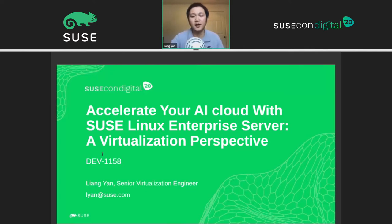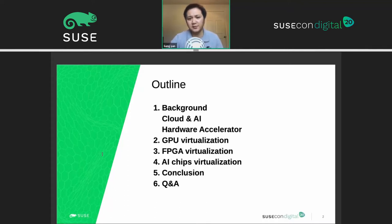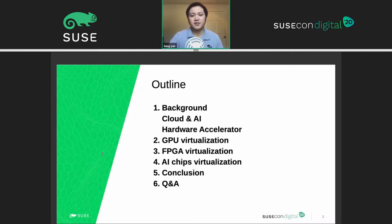I'm going to give you some background of cloud AI and hardware accelerators, then focus on three typical hardware accelerators: GPU, FPGA, and AI chips, and their virtualization. Then we will see some conclusions, some SUSE status and effort, then comes the Q&A.